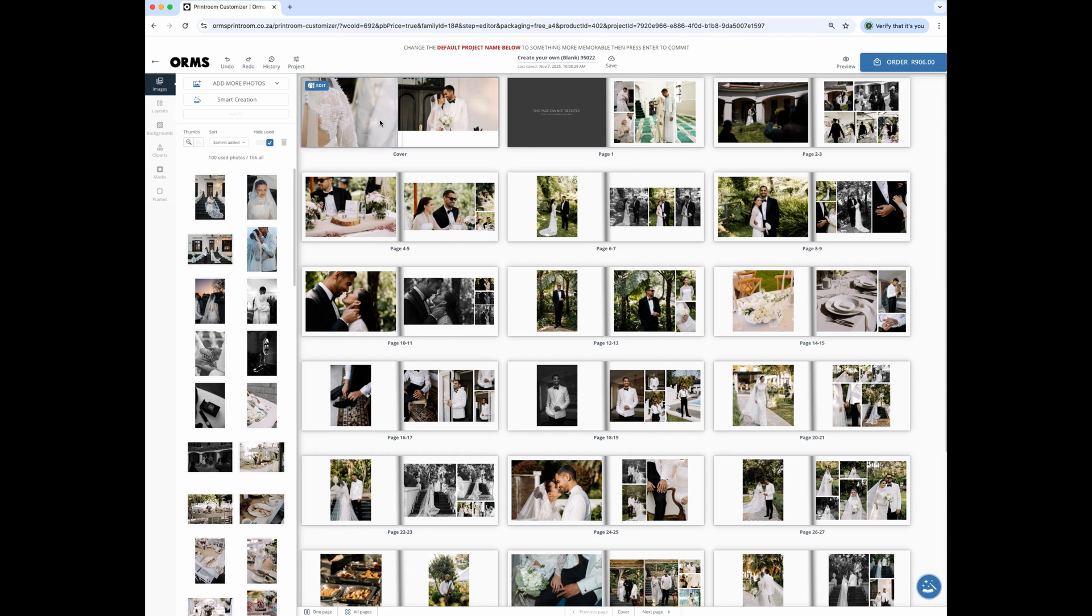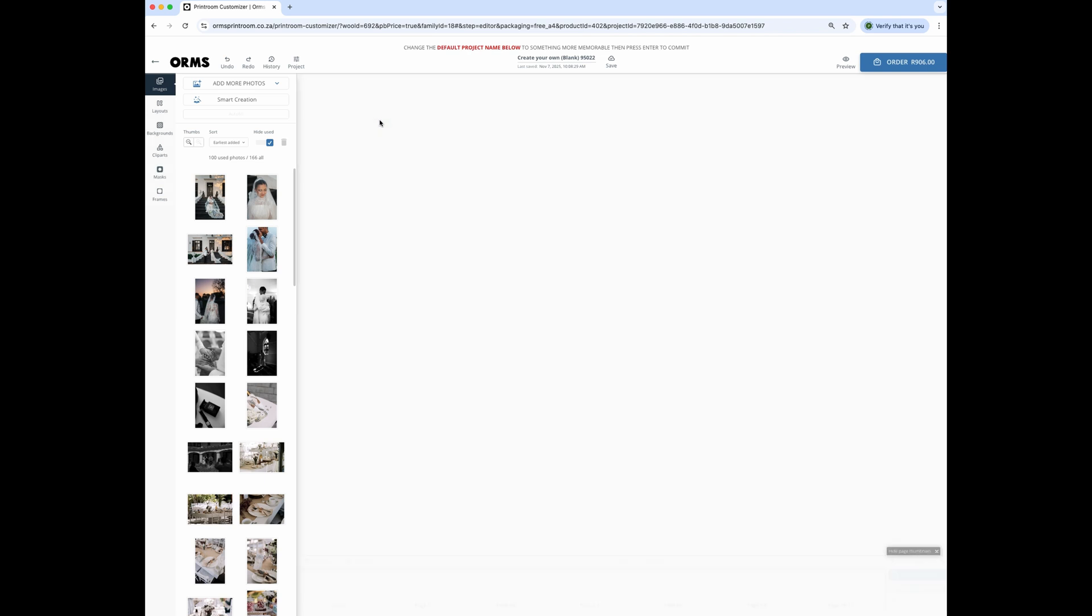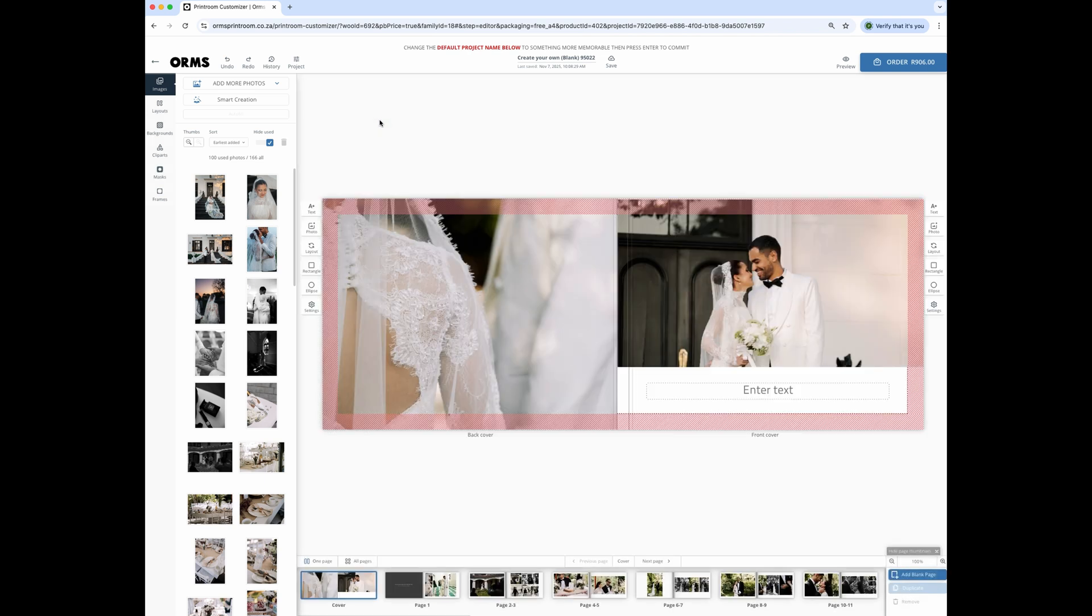If you double click on any of the pages, it'll open the project in a one page view where you can edit and make any changes. You have full control to edit anything in your layout.